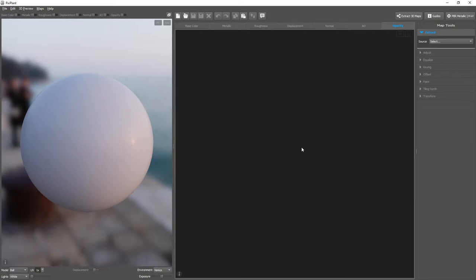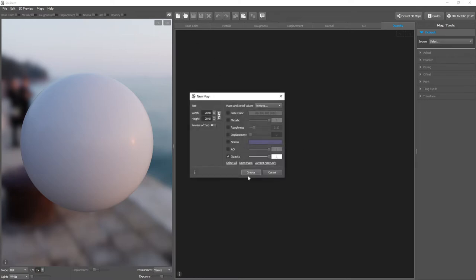Opacity maps are a way to store the transparency of a material, whether light passes through it or not. To give an intuitive example, let's create a new opacity map.